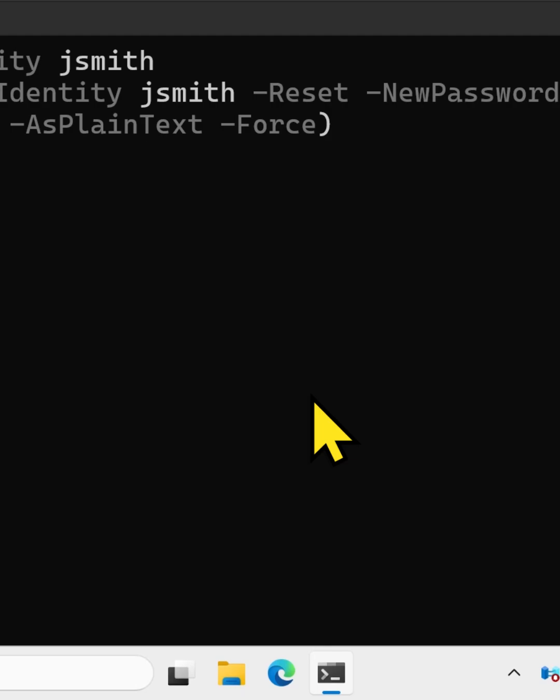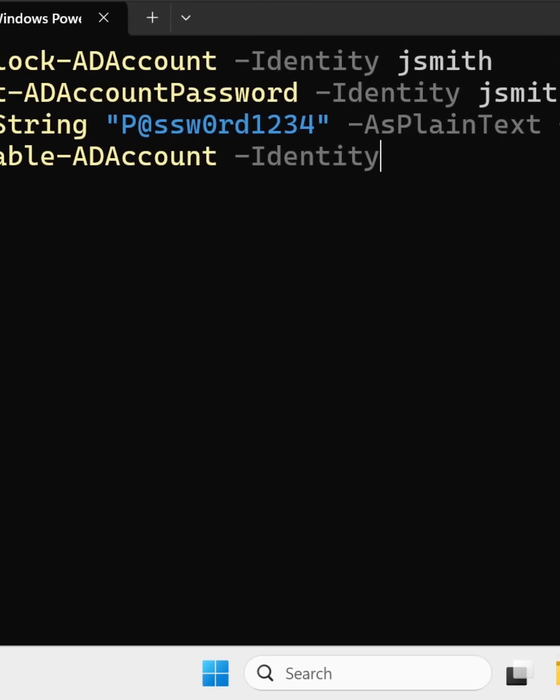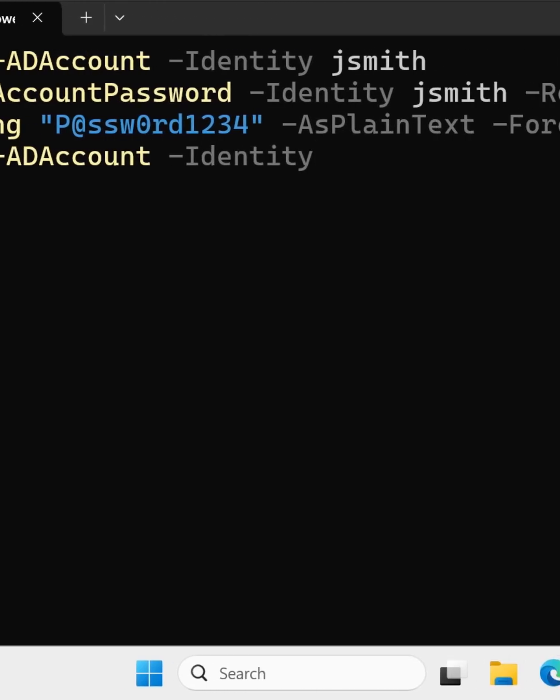Press enter. And optionally, if you want to enable the account, you can type enable-adaccount minus identity and the name of the user account, which is jsmith.